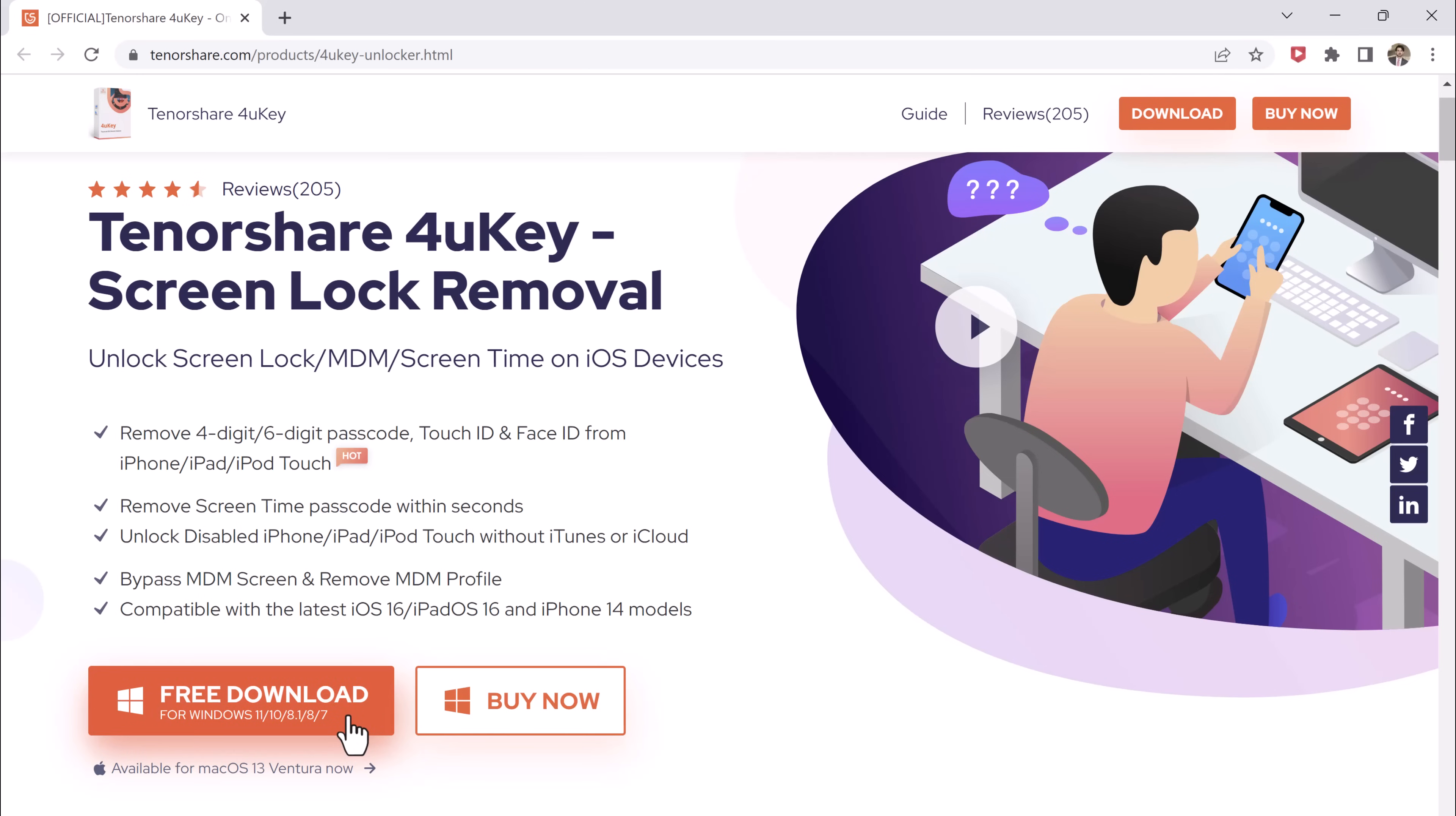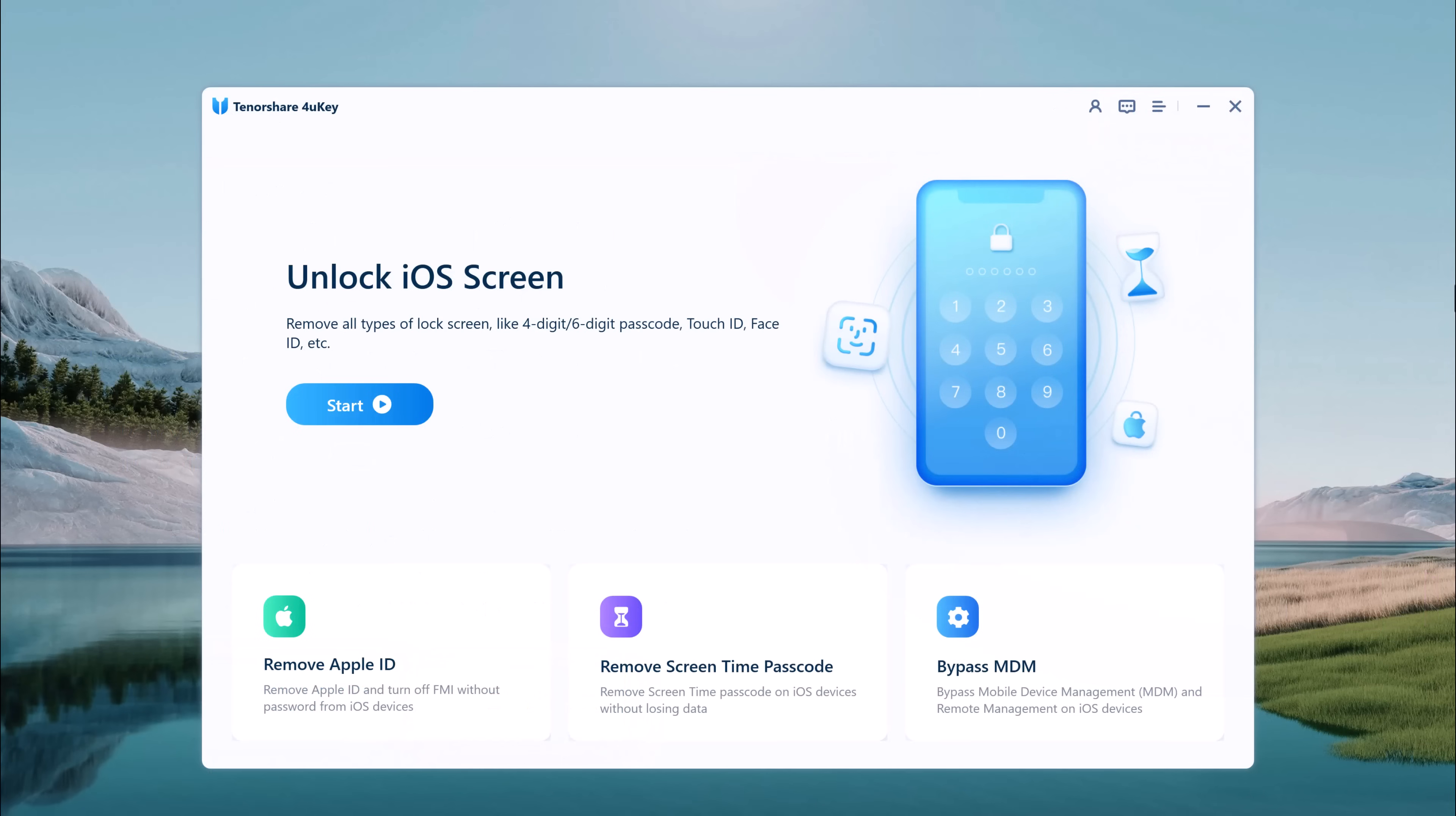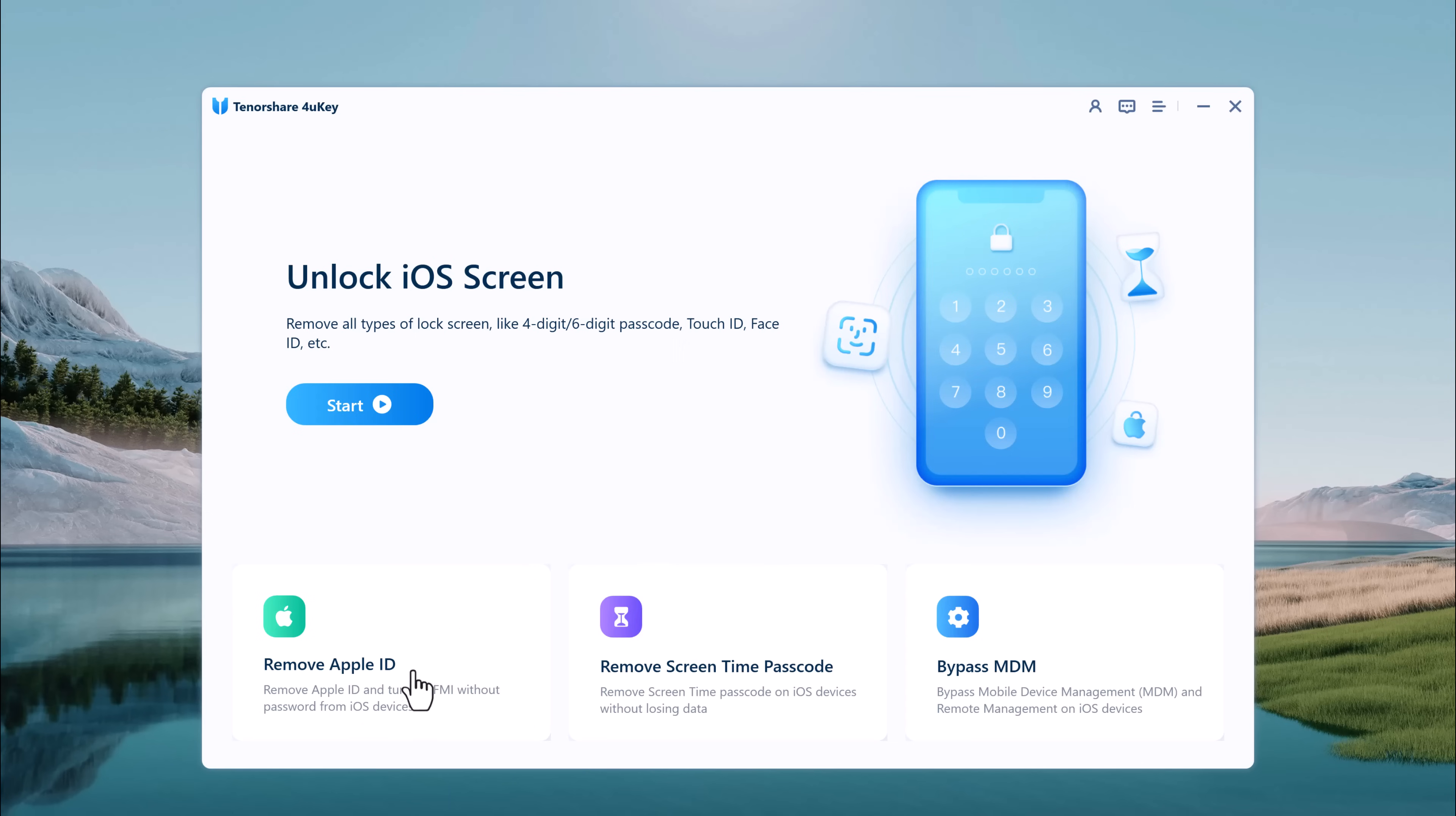After installation, launch the program. Tenorshare4ukey for iPhone has been specifically designed to help you unlock your iPhone screen, MDM, and Apple ID without the need for a password.